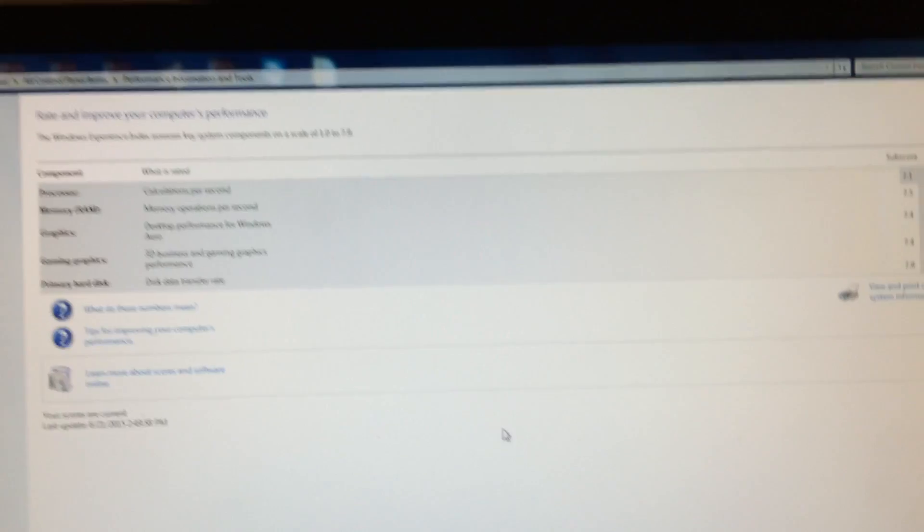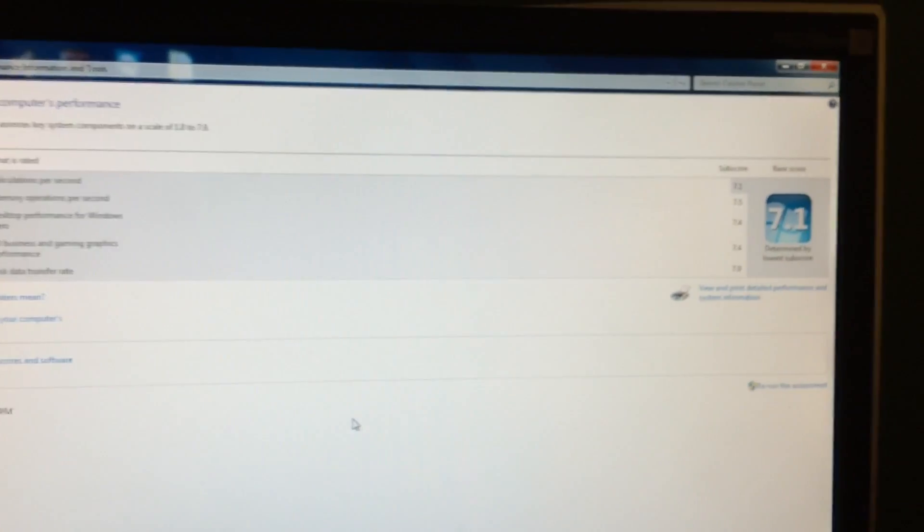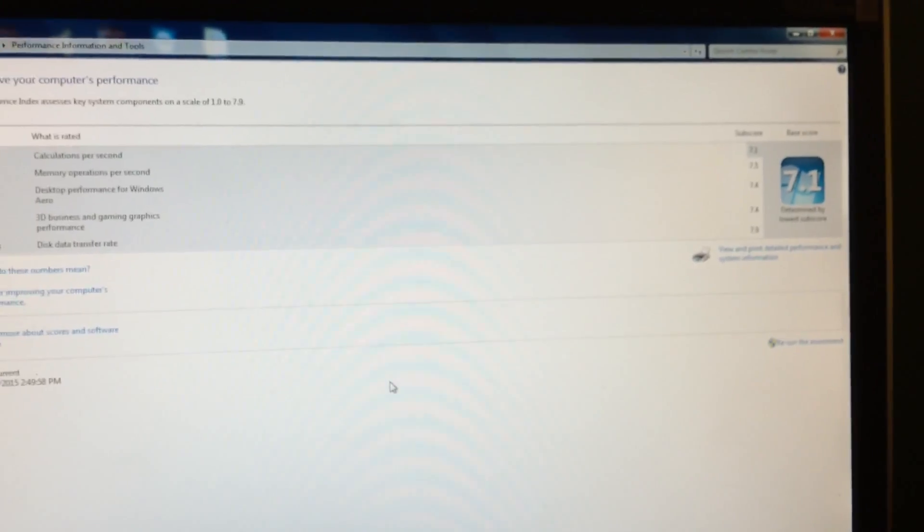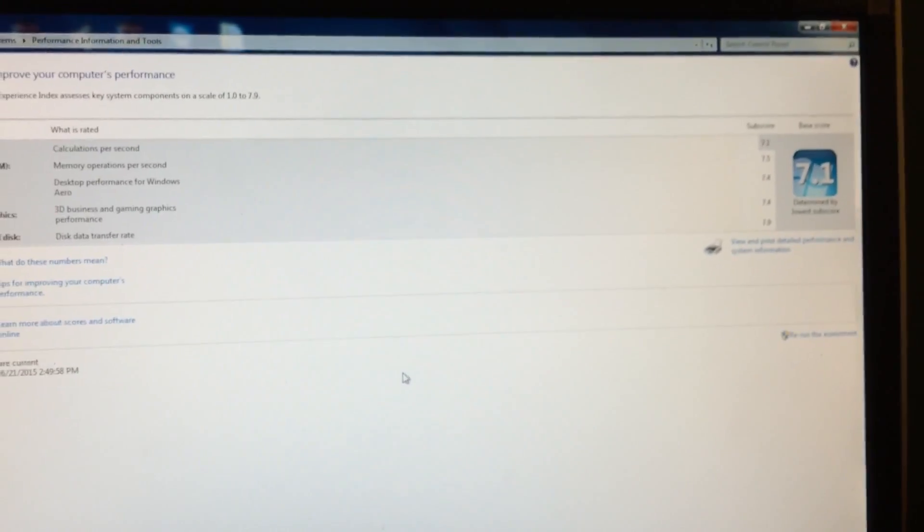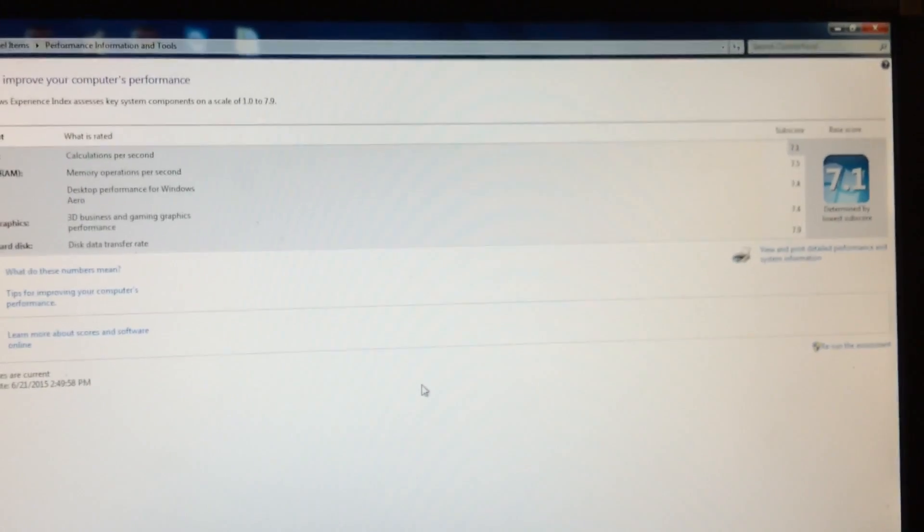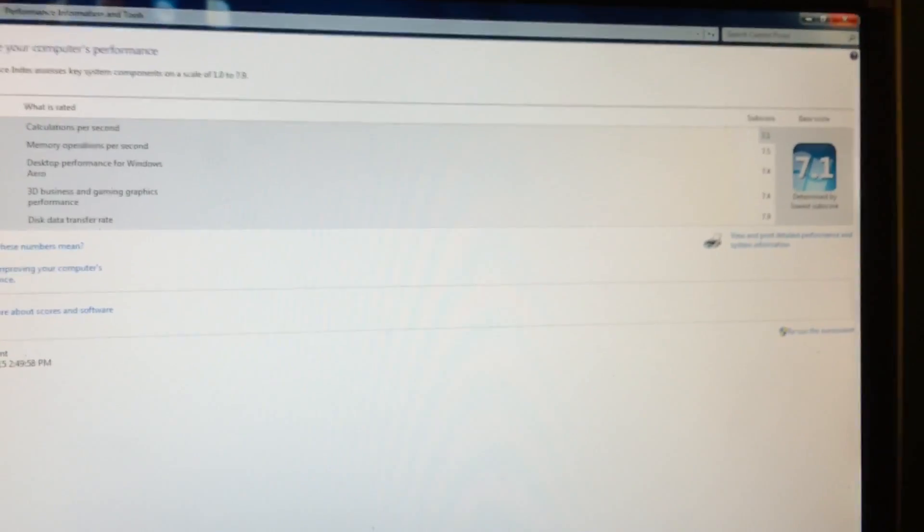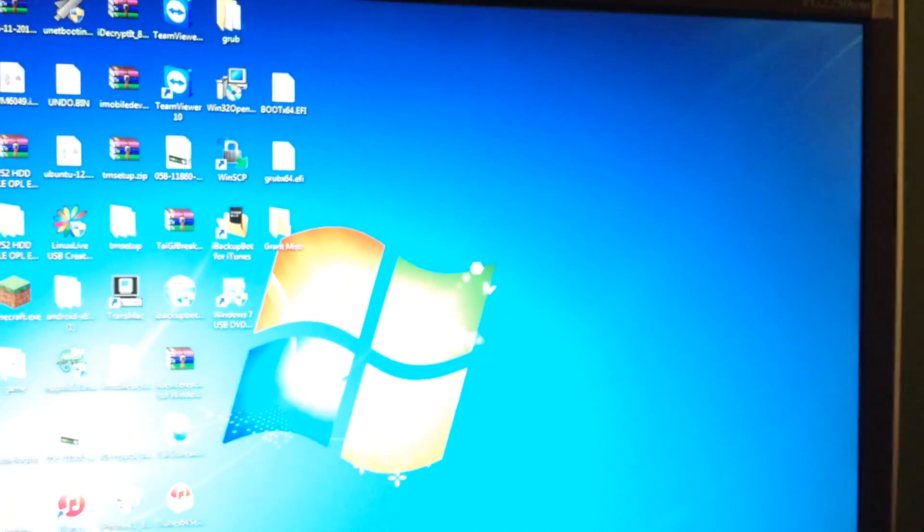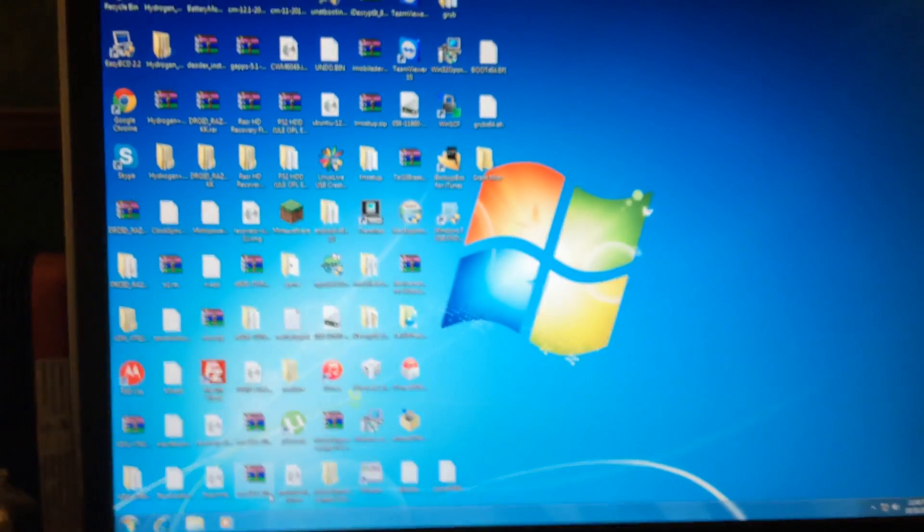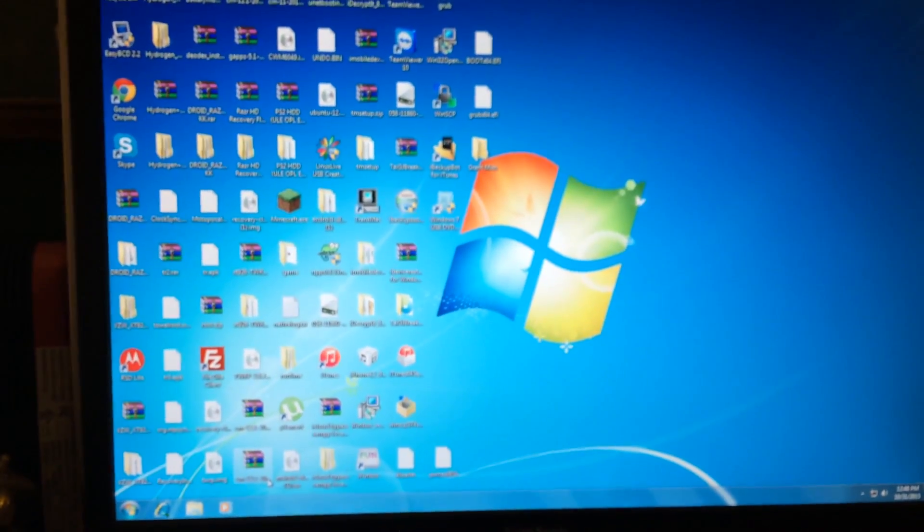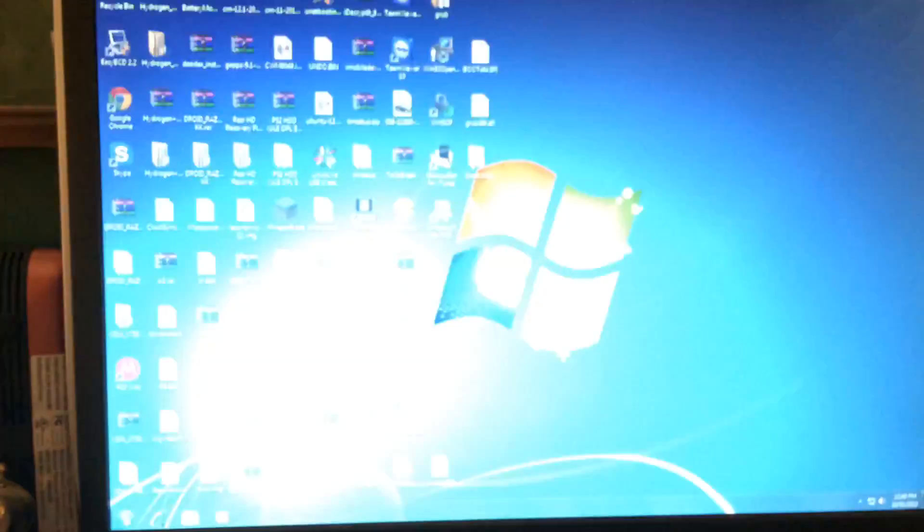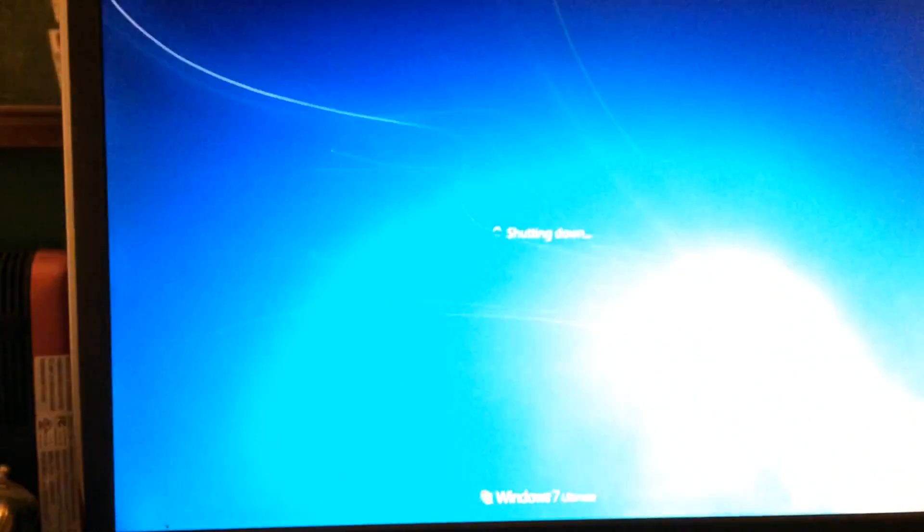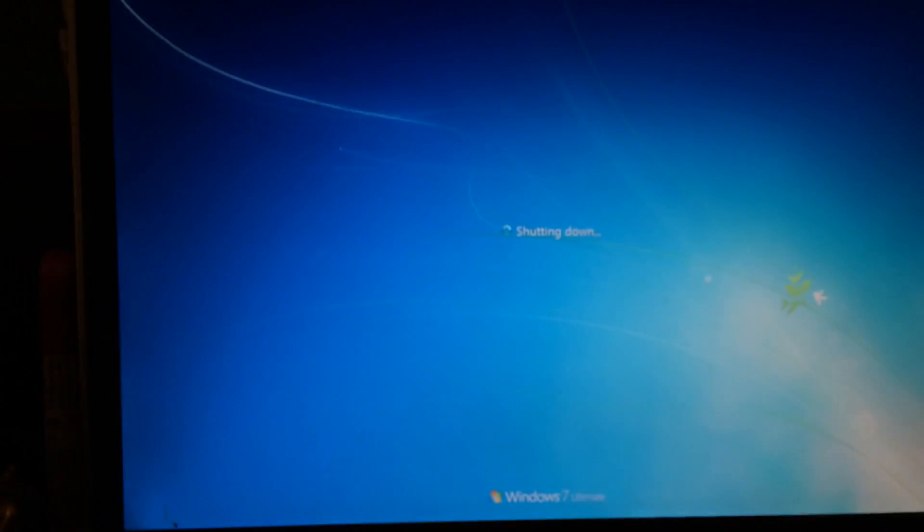So overall I really like the system now that I've done the upgrades to it. It runs perfectly fine and serves me perfectly well as my main machine. So those are the upgrades to my custom built PC. I hope you enjoyed this video.